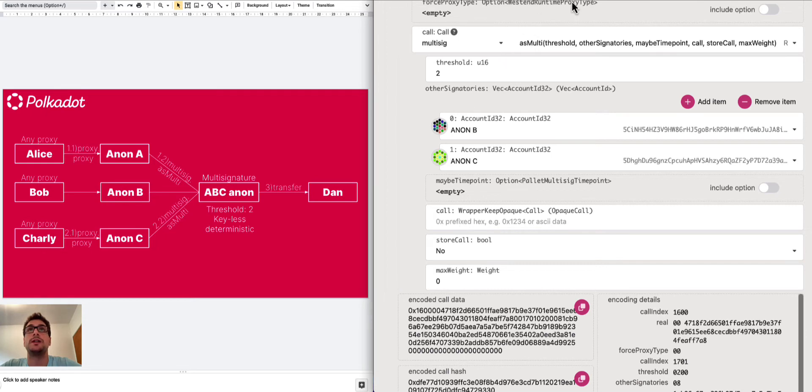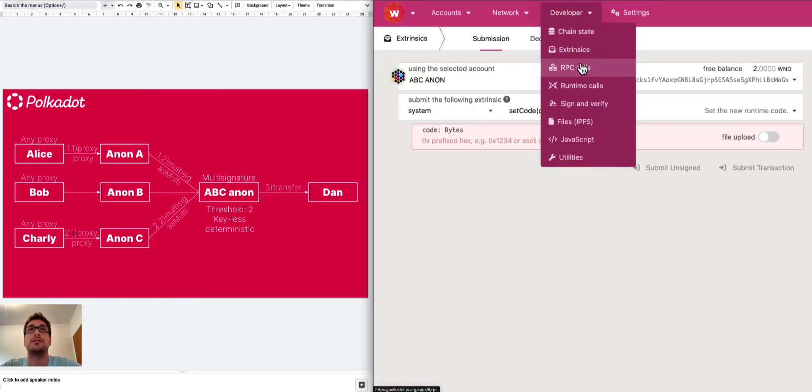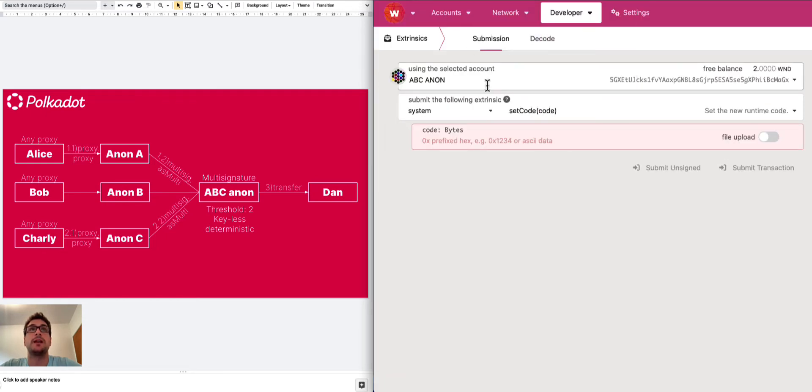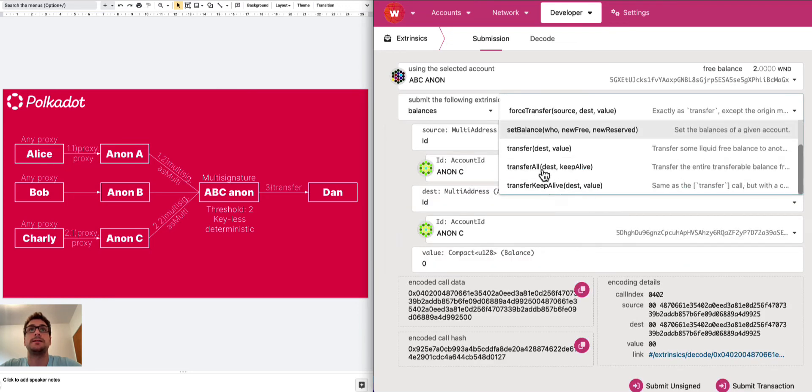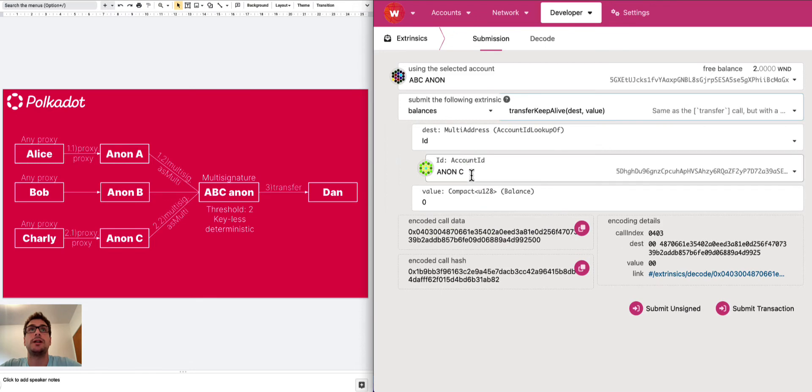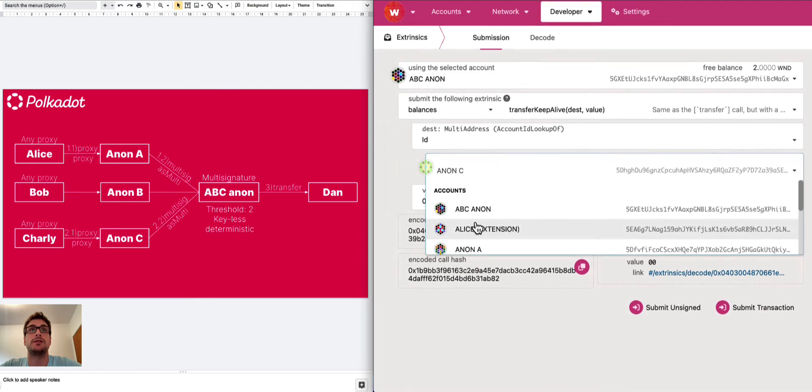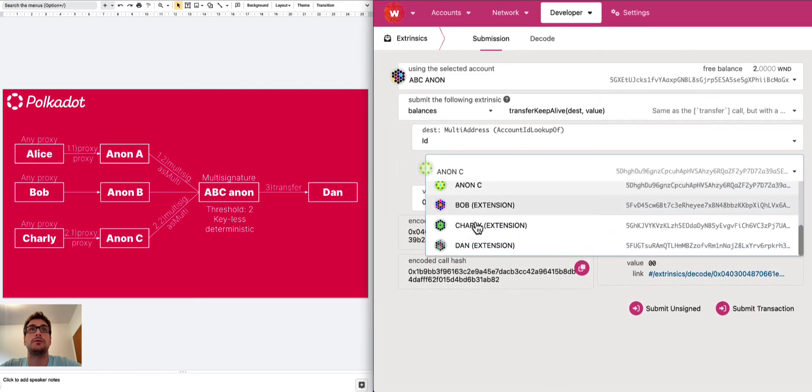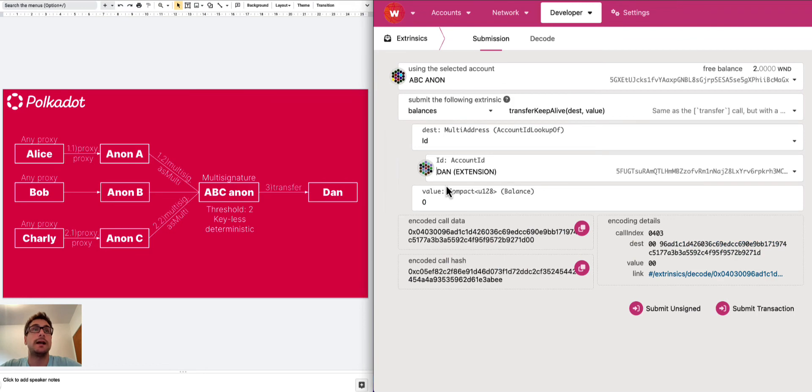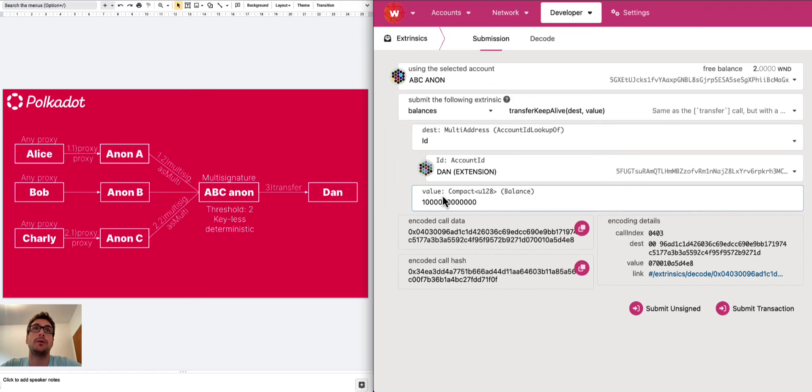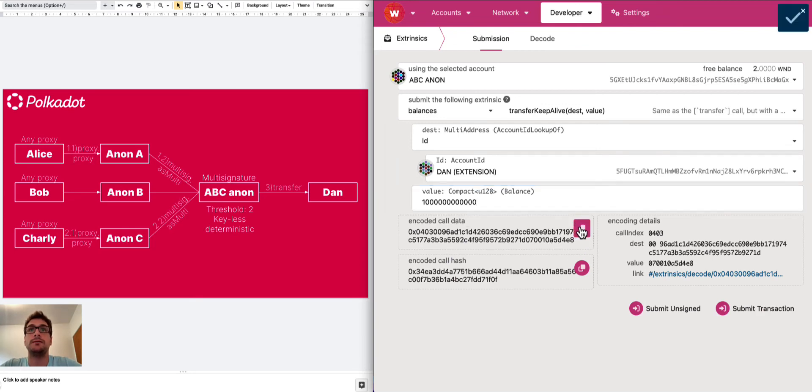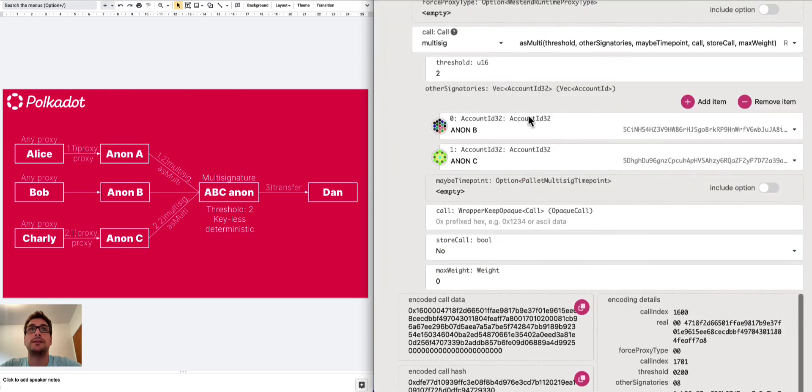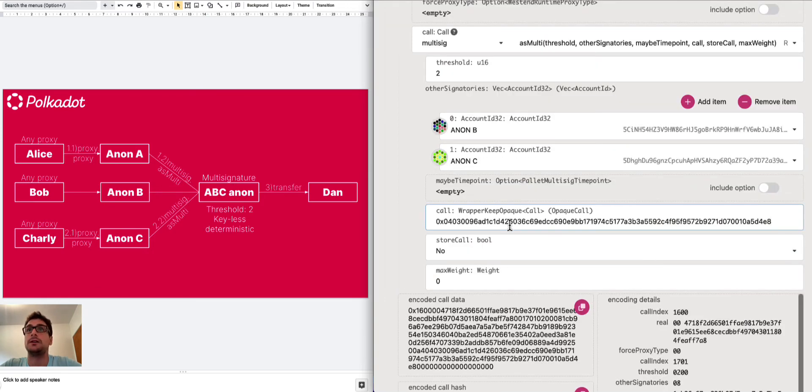The best way to do it is to go again on the extrinsic tab and simulate this transaction. So we select ABC Anon. Then we select the balances palette, the transfer keep alive function. And we want to submit this call to Dan. We want to transfer these Westend tokens to Dan. The amount that we want to transfer is one Westend token. And this is basically the unit in Planck. We need to specify this balance in Planck unit, which is like 10 to the power of 12. All right. We need to copy the encoded call data here. We go back and we paste it in here.